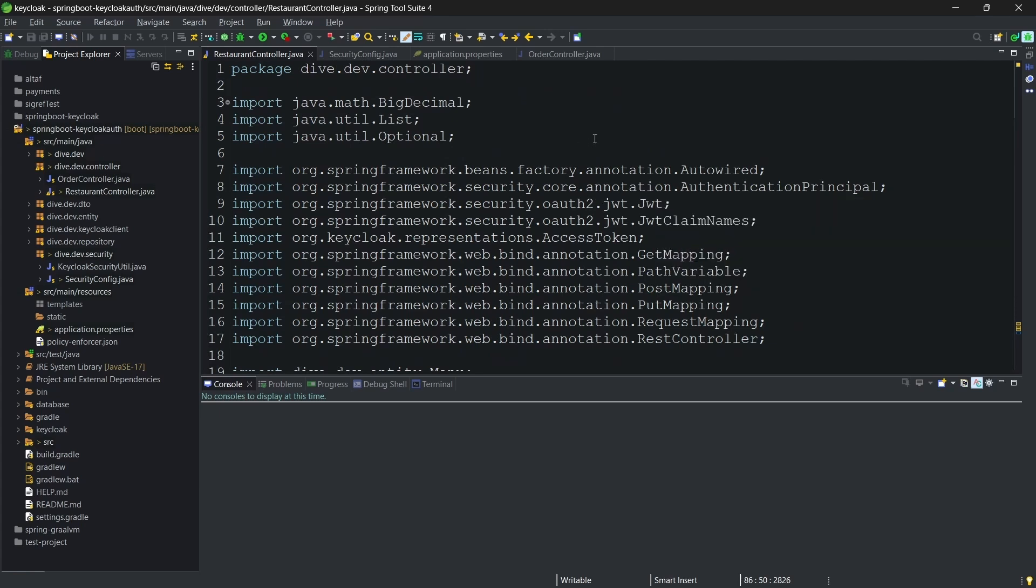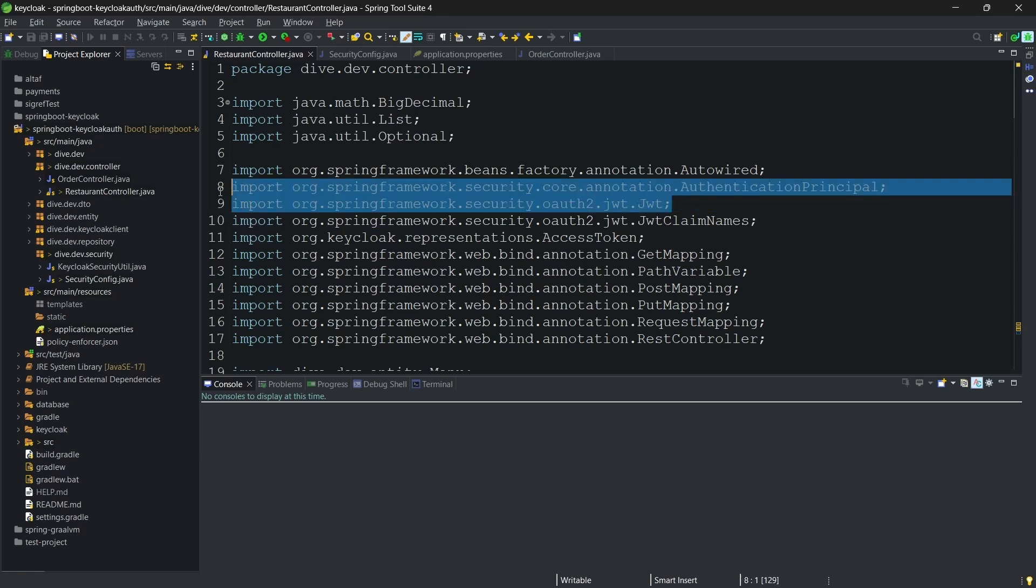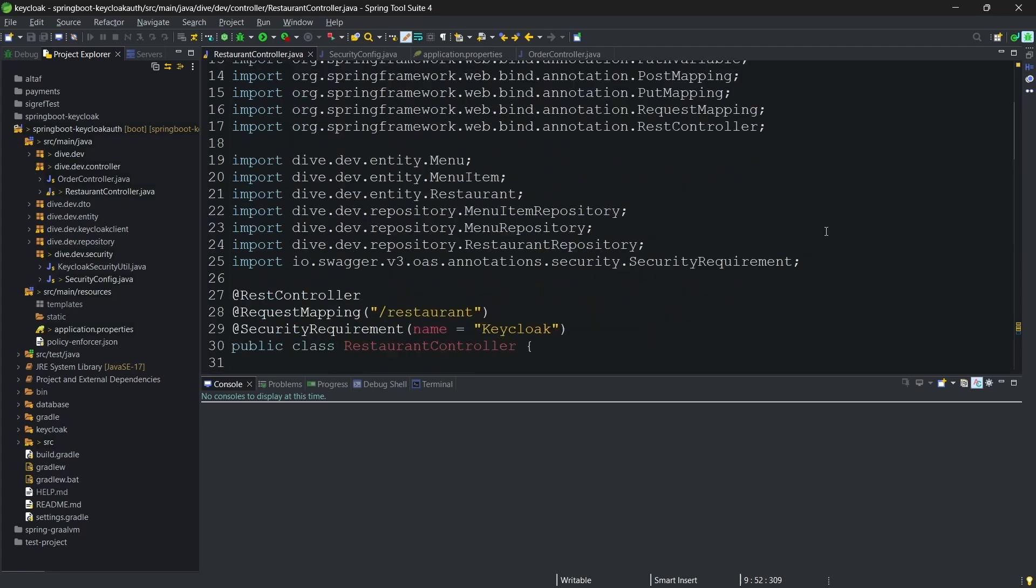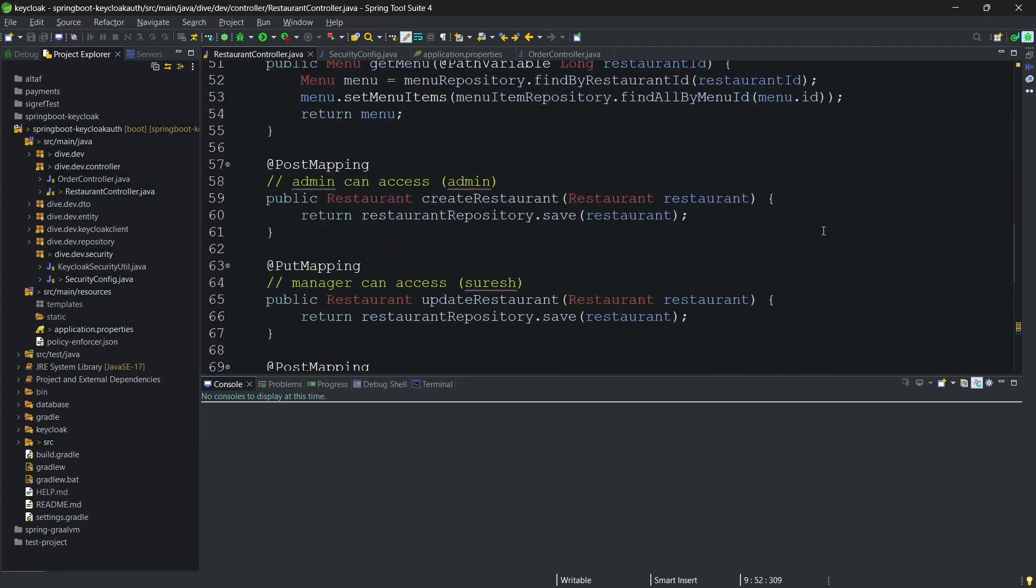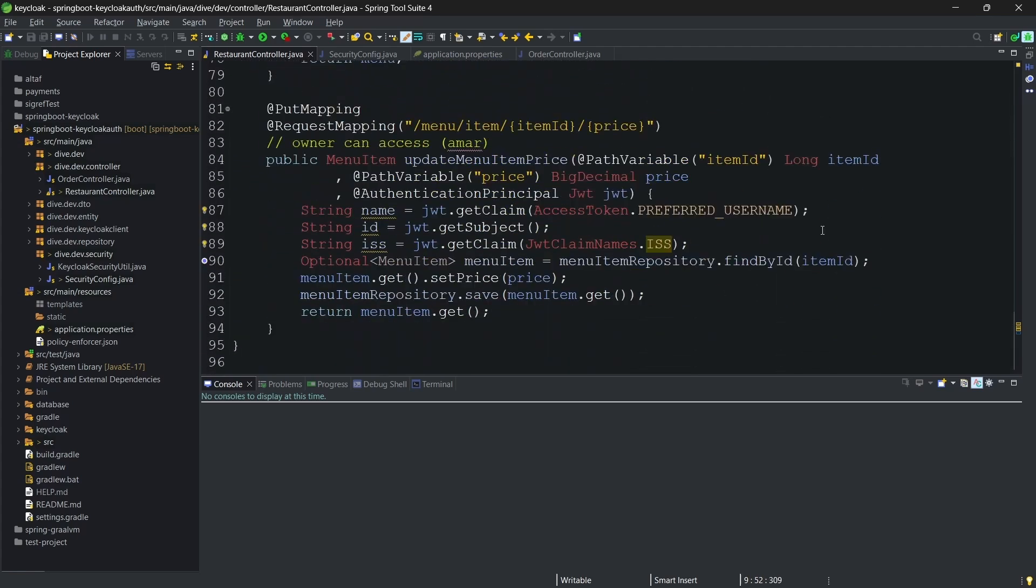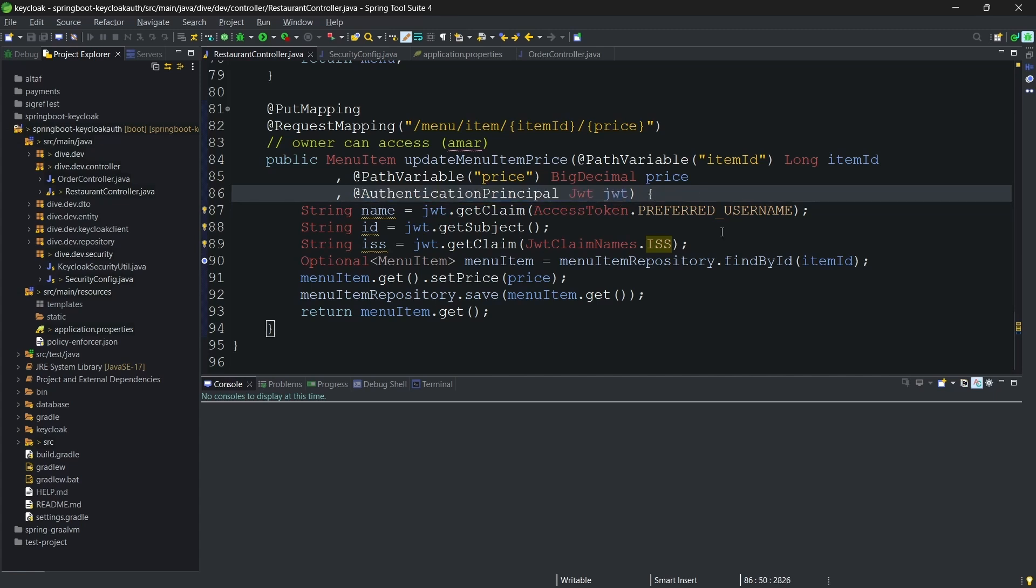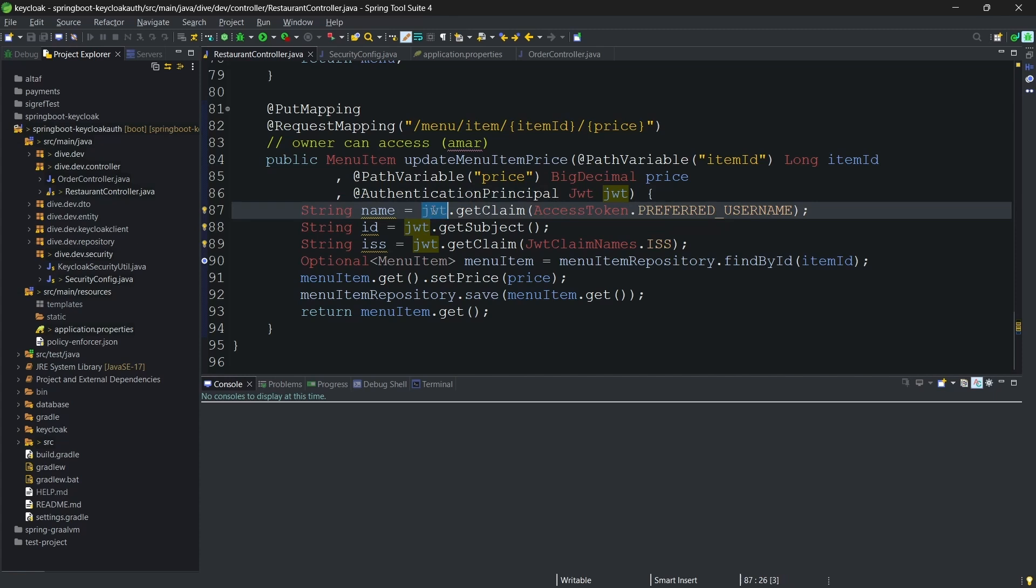When you are trying to add the JWT and the authentication principle, you might get more than one import options. Try to add these imports so that the application works. Once you add these authentication principles JWT, we can access the claim information using this jwt.getClaim.